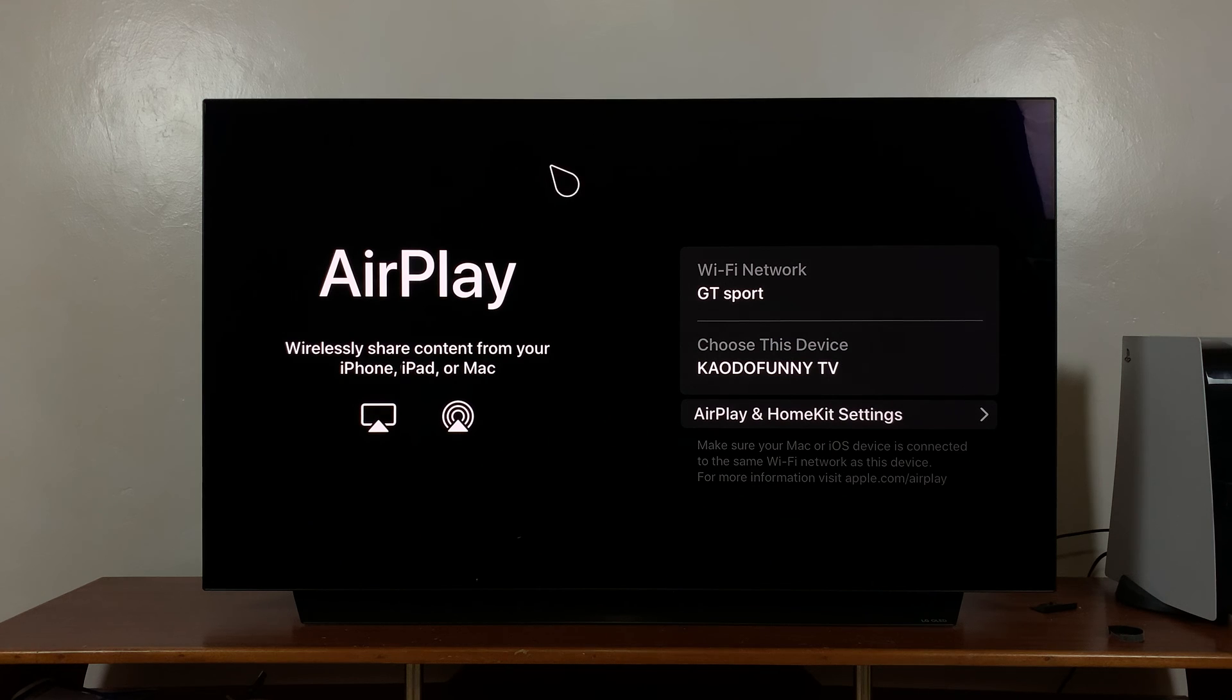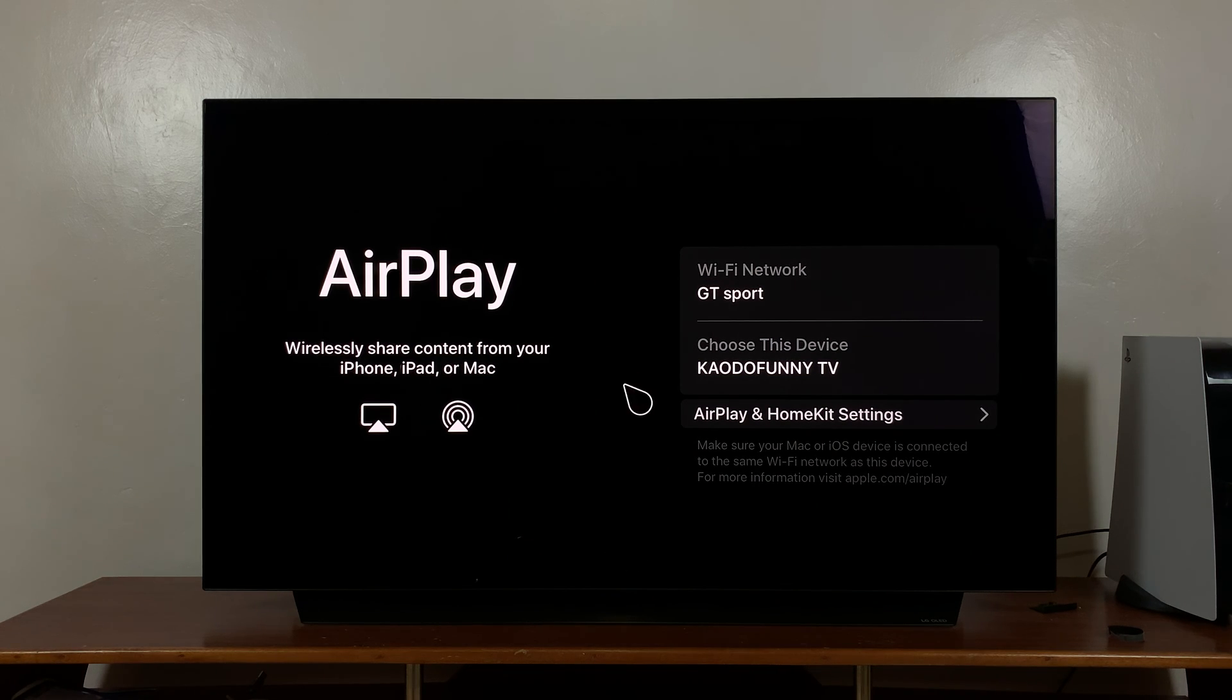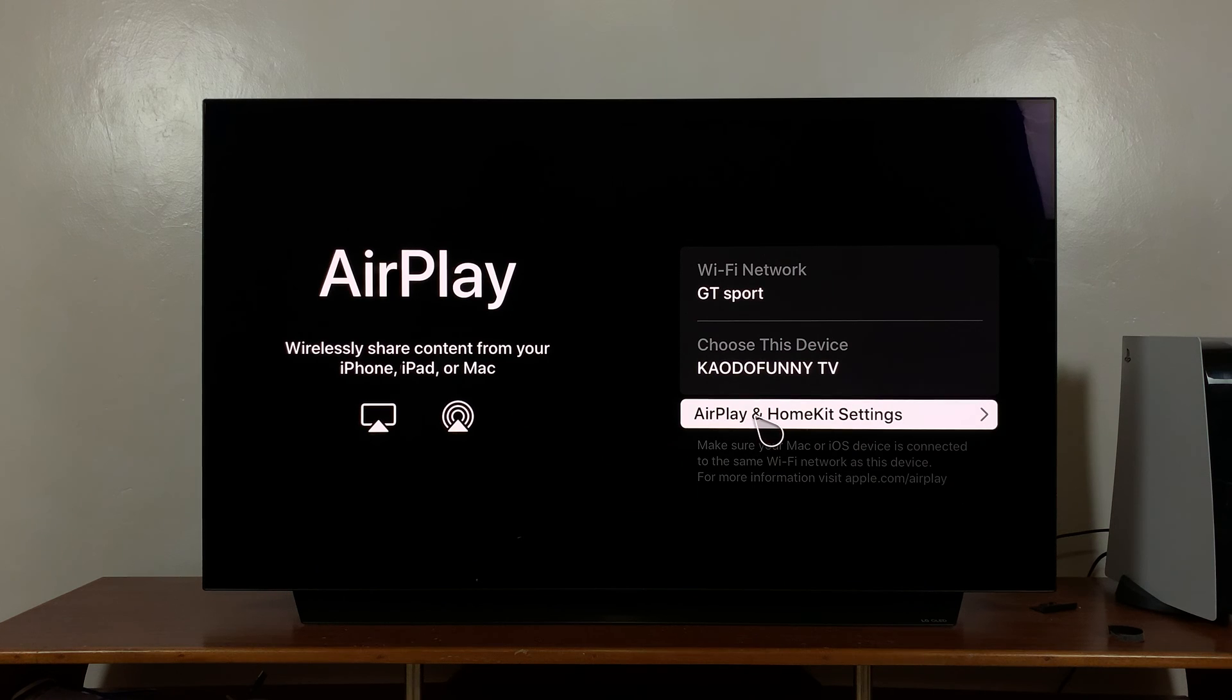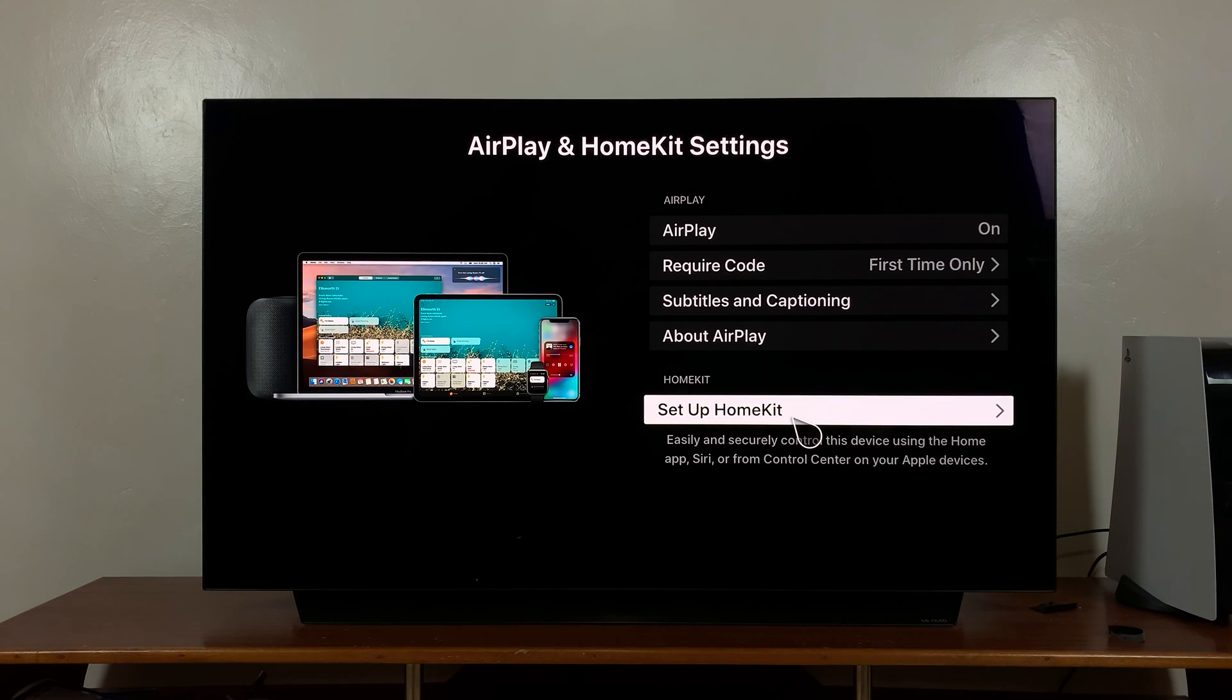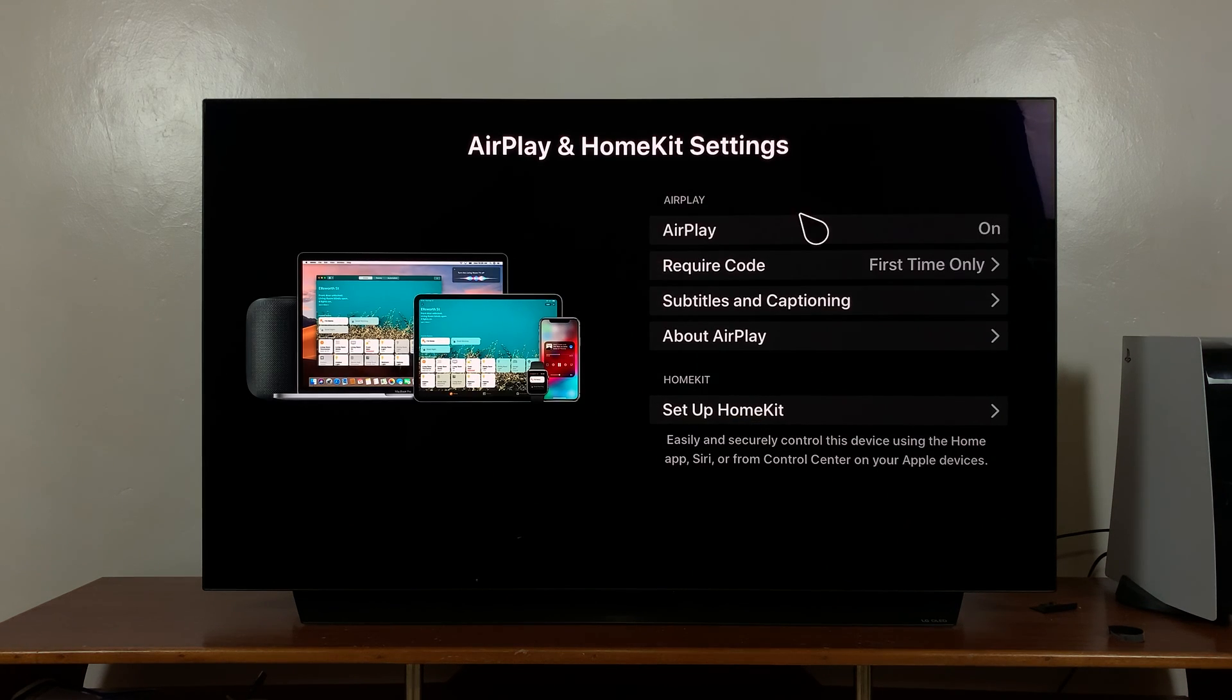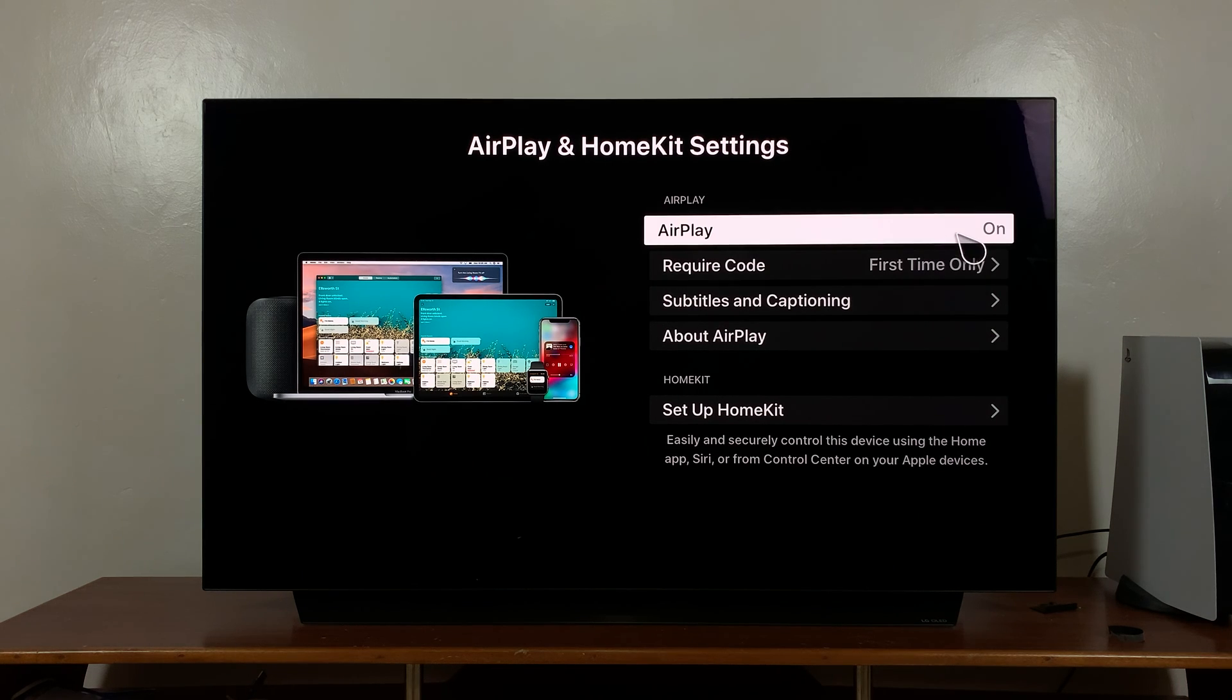Click on AirPlay - that should open the AirPlay page. When you're here, go to AirPlay and HomeKit Settings and click on that. At the top where it says AirPlay, you have the option to turn it on or off.